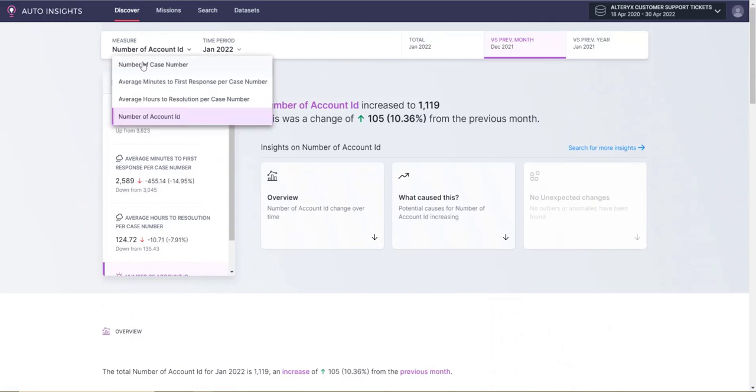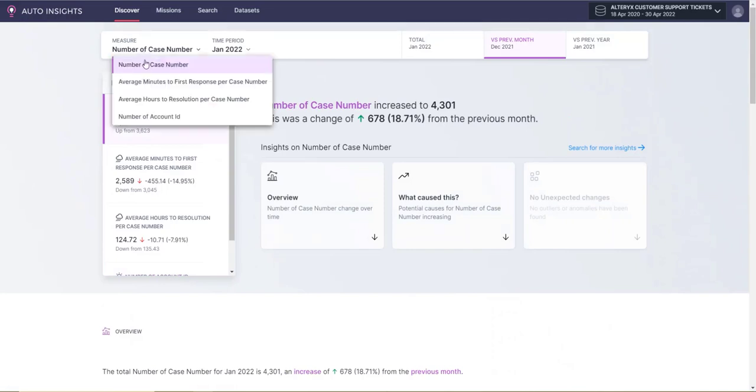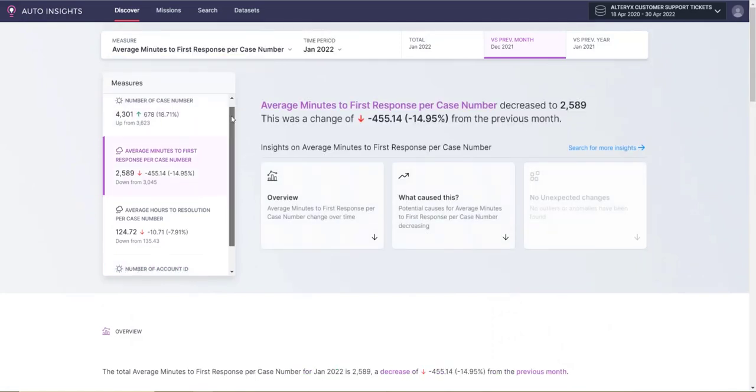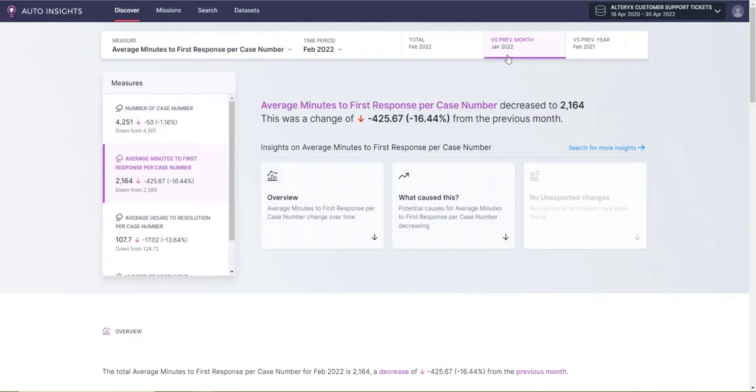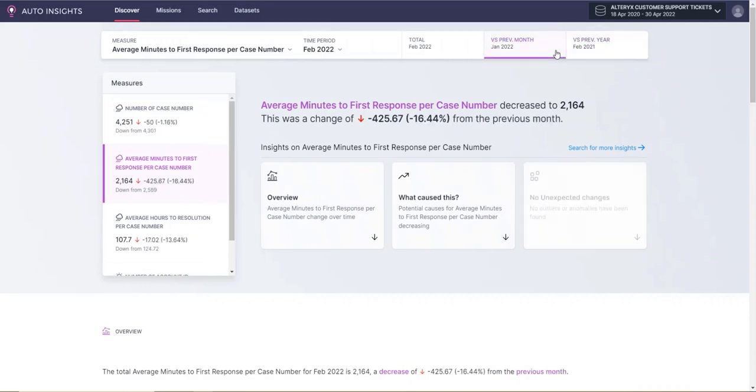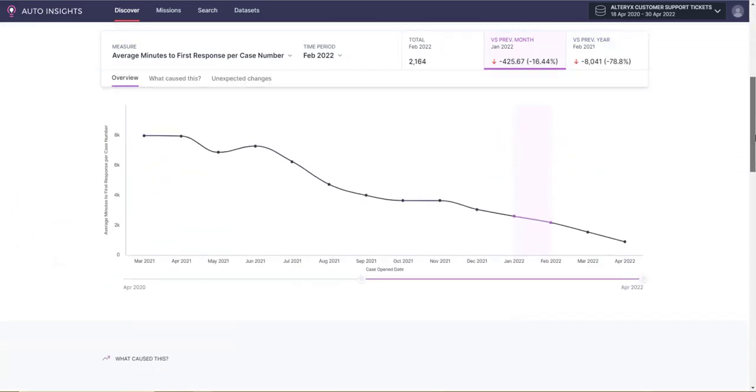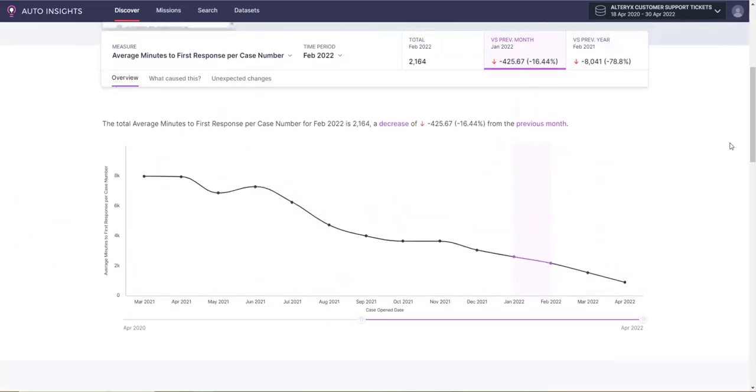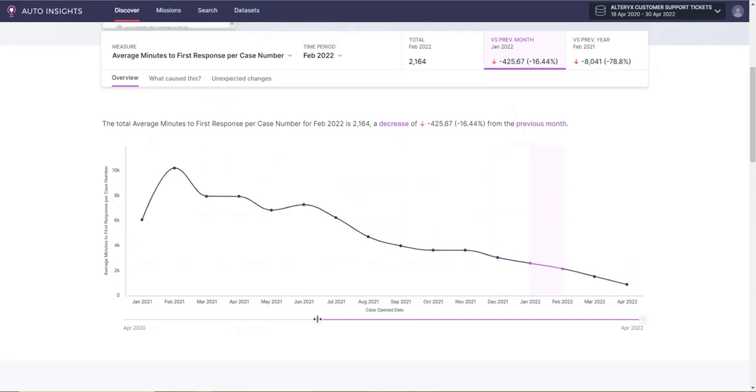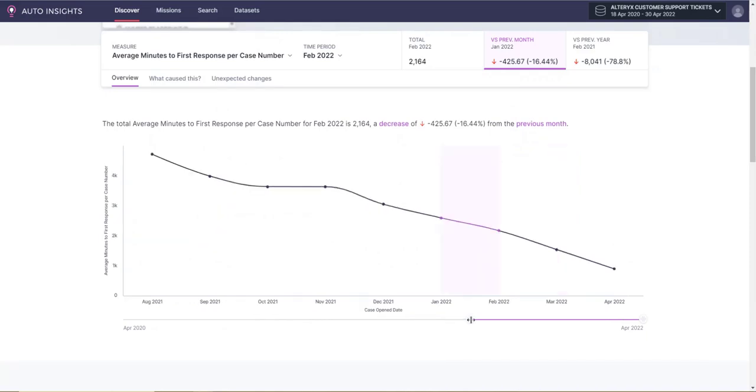You can use the dropdown menu in the navigation bar to change your measures or click into the sidebar. These two tiles here allow you to toggle your view to compare your insights versus previous month or year. Time period allows you to adjust the time frame of your data, or you can drag the time scale slider underneath the graph to see your trend over your desired time frame.